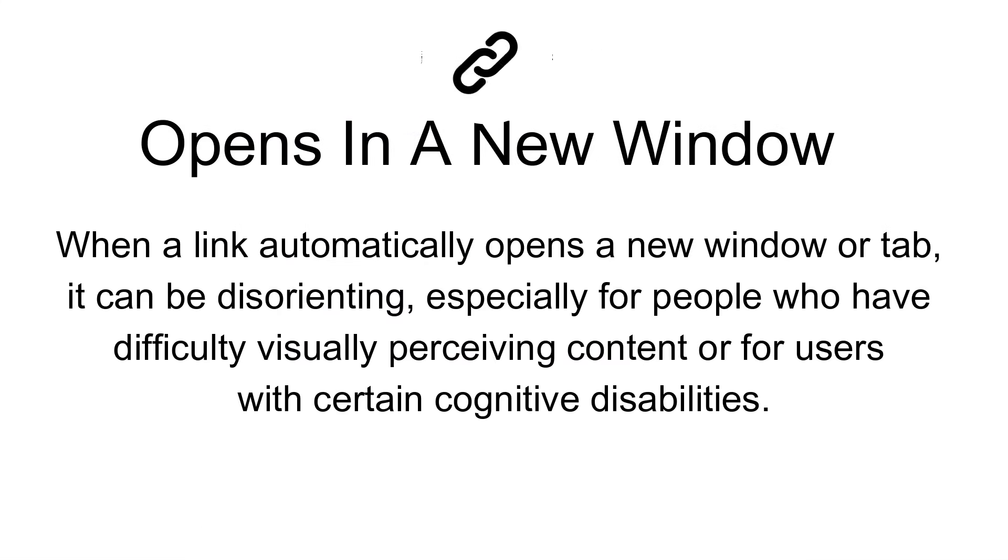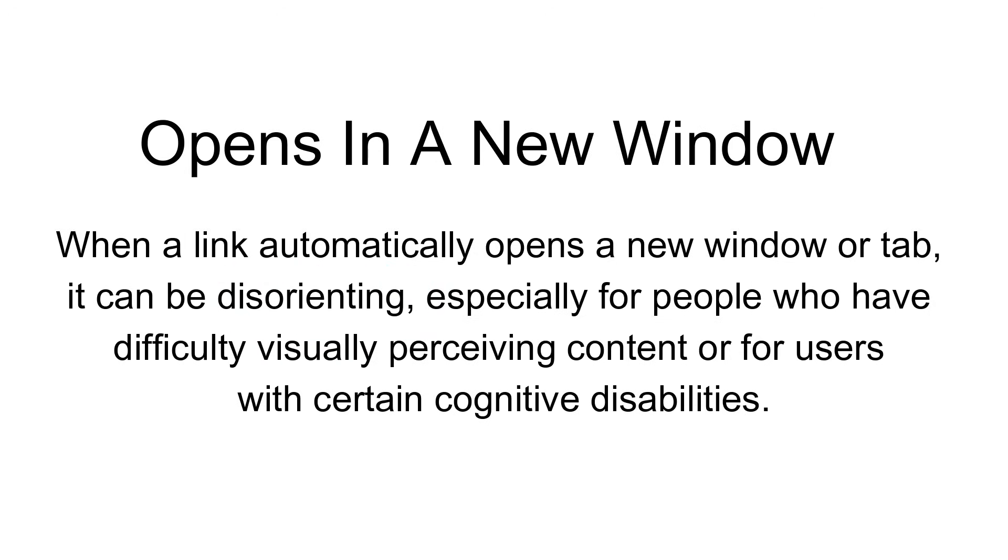When a link automatically opens in a new window or tab, it can be disorienting, especially for people who have difficulty visually perceiving content or for users with certain cognitive disabilities.